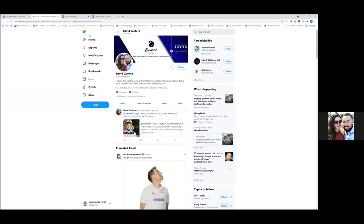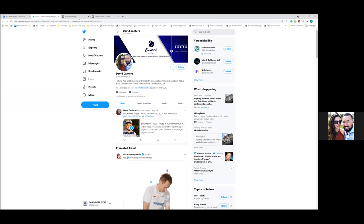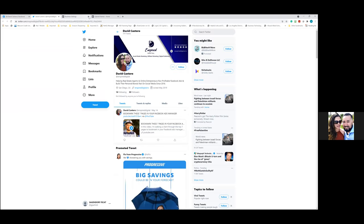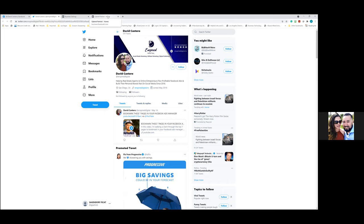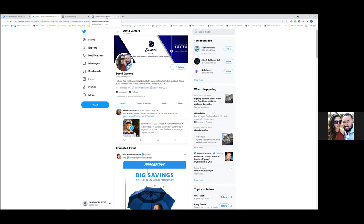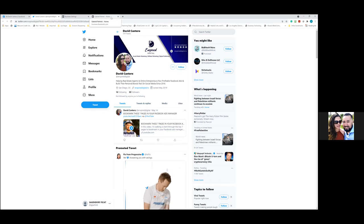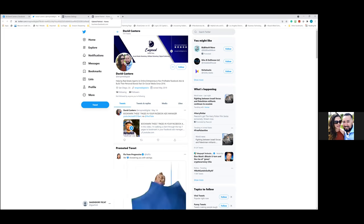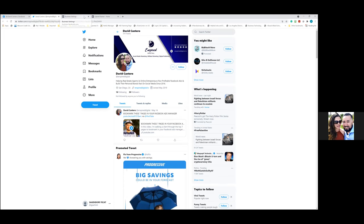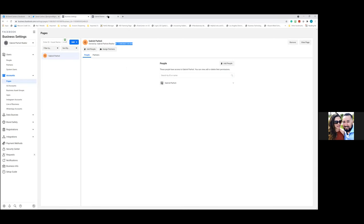The username is essentially your business name — not your personal name. The page name is your name, but for the username think of something like 'Gabriel Real Estate' or 'Gabriel Properties.' That's what we want for all the platforms.